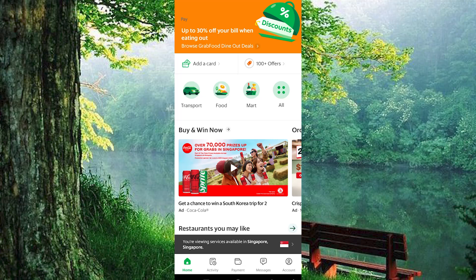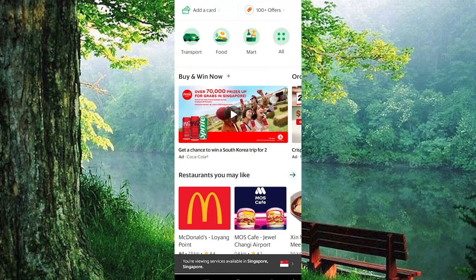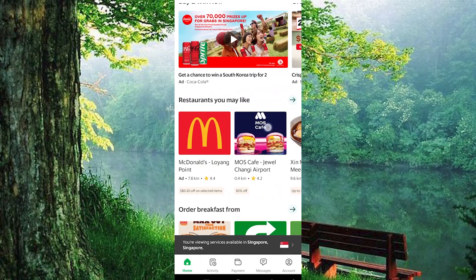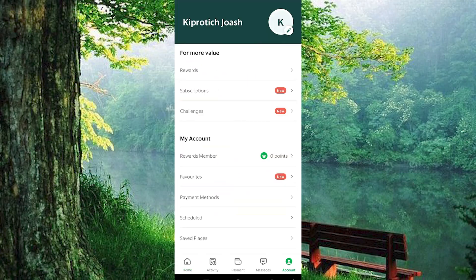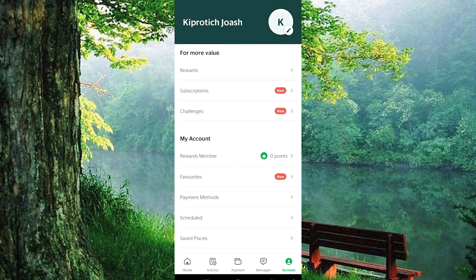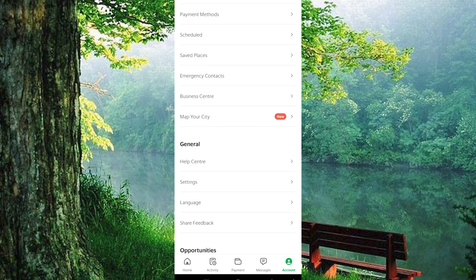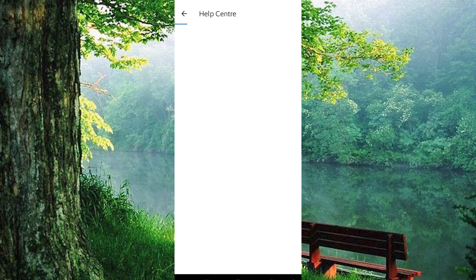Once in here, you will see all these options on the home page. From there, head to the account option nestled at the bottom right corner. Scroll through your account settings until you find the Help Center. This is your gateway to resolving any issues you might encounter.